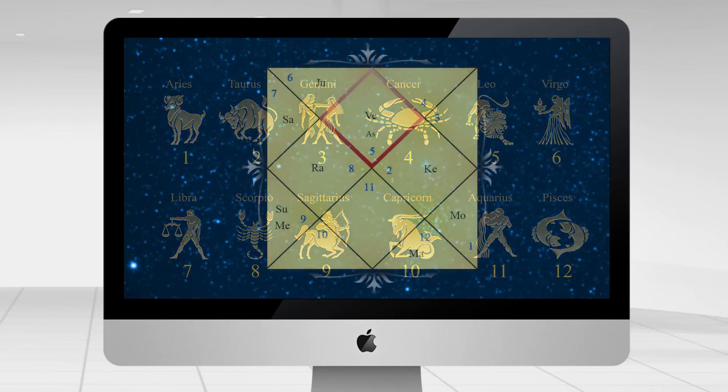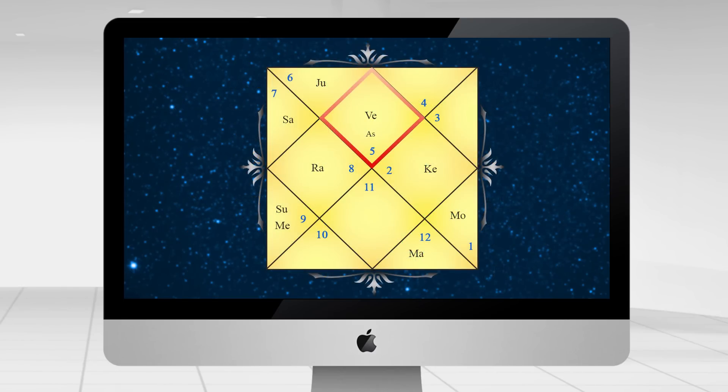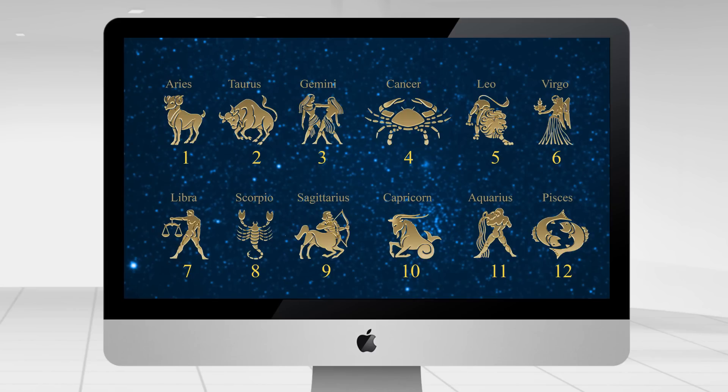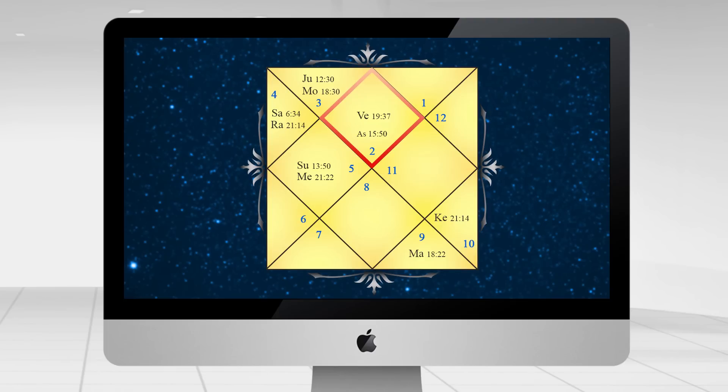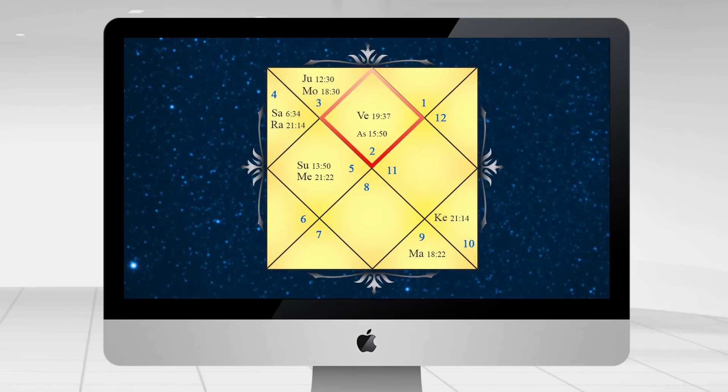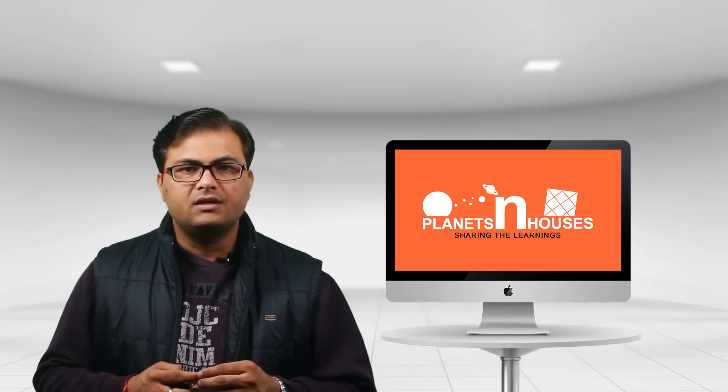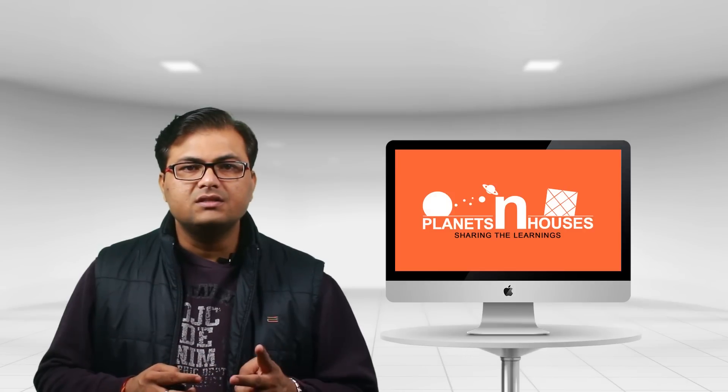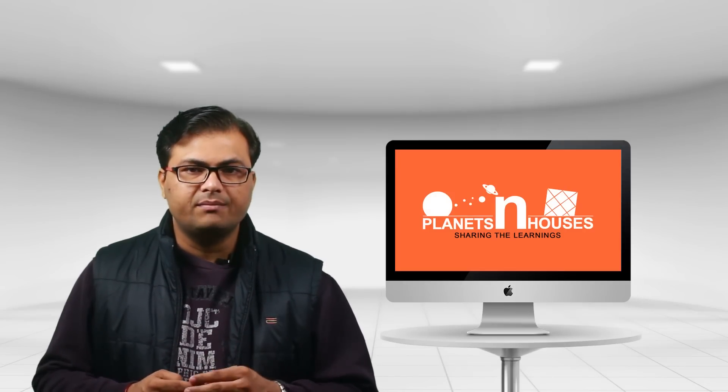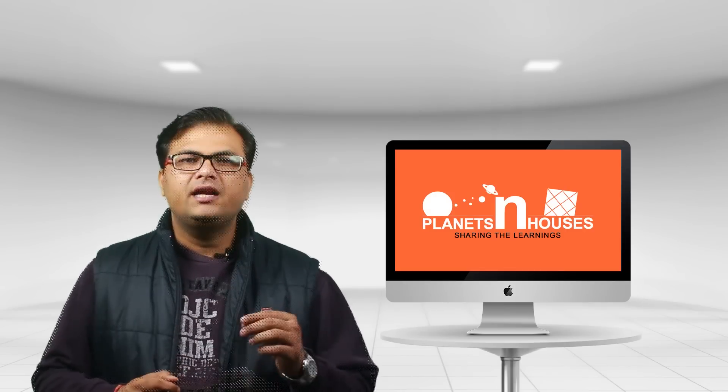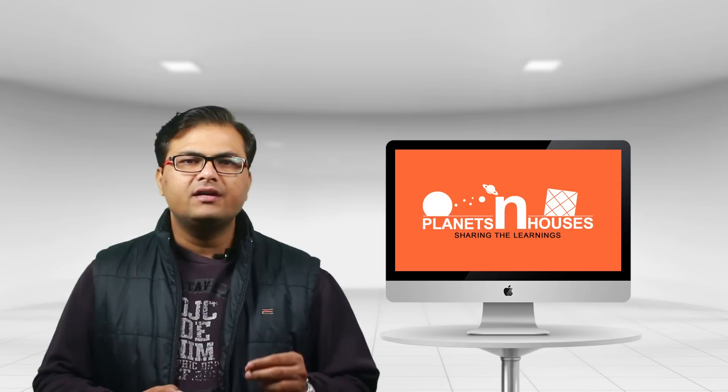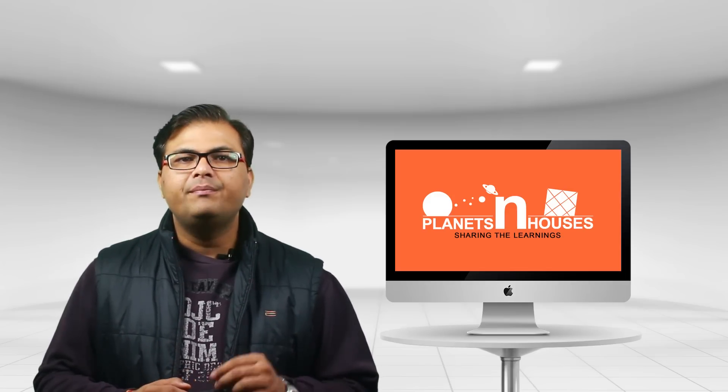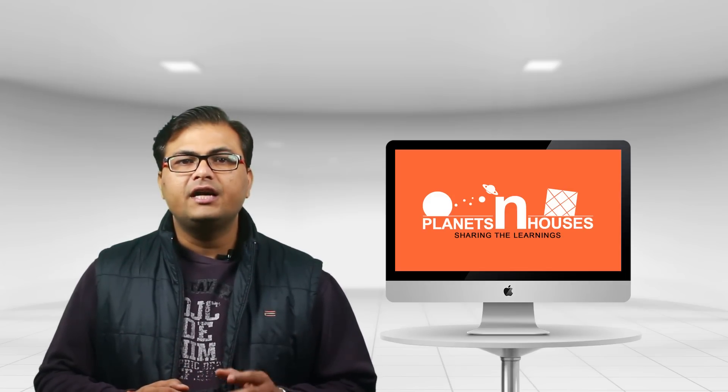Whichever number you see in the first house is the number of the chronologically arranged zodiac sign. For example, if it is the number five, it means it's the Leo sign, as Leo is the fifth sign in the zodiac belt. And if it is the number two, then your ascendant sign is Taurus, as Taurus is the second sign in the zodiac belt. Let's now try to understand about sun sign.